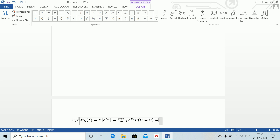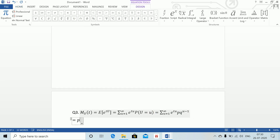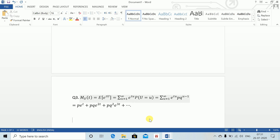Expanding: this equals p e to the power t plus p e to the power 2t plus p e to the power 3t, and so on. This is an infinite geometric (GP) series.